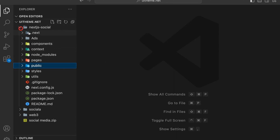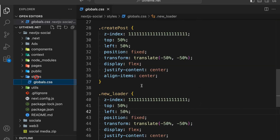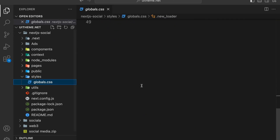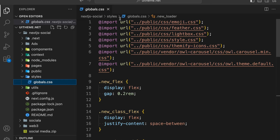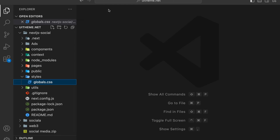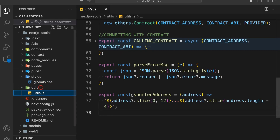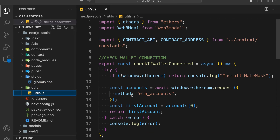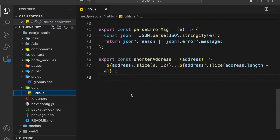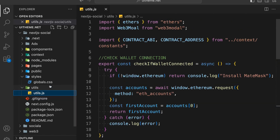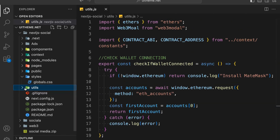Here we have the profile. Then we have the styles where we are keeping all the styles we have written. We have the utils folder where we have written some utility functions like converting, connecting, and all of these things which we're going to write together.